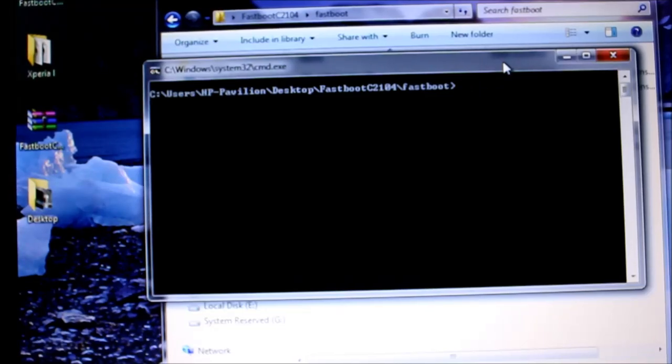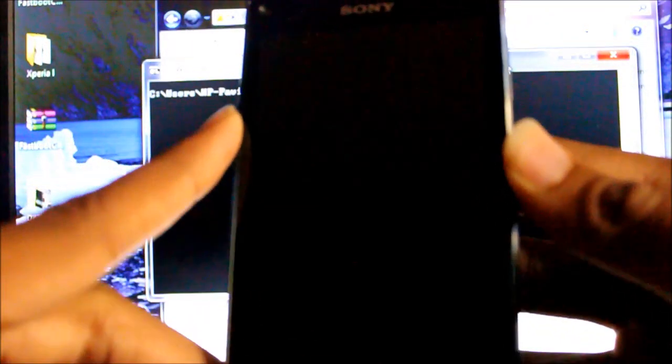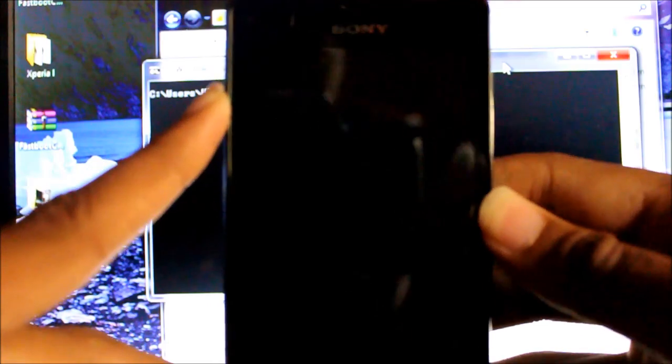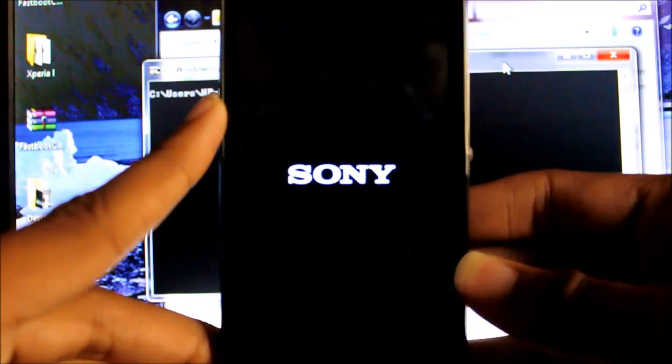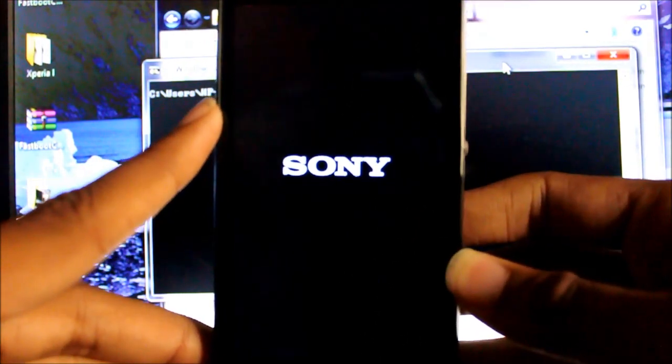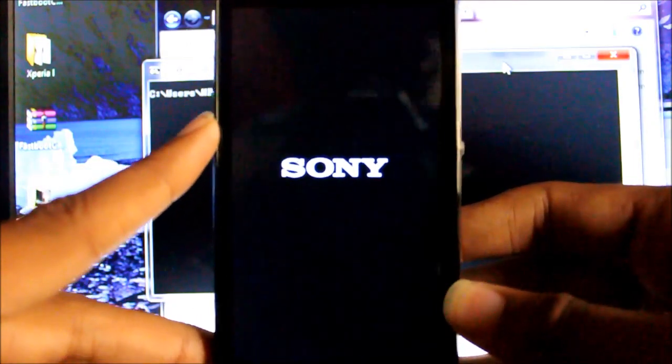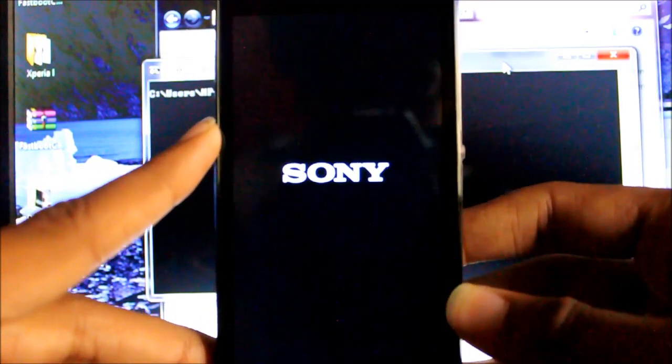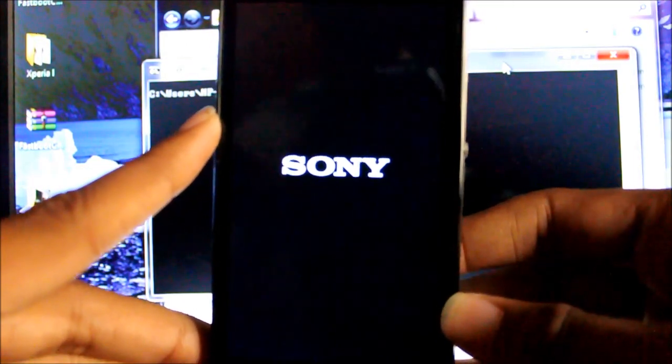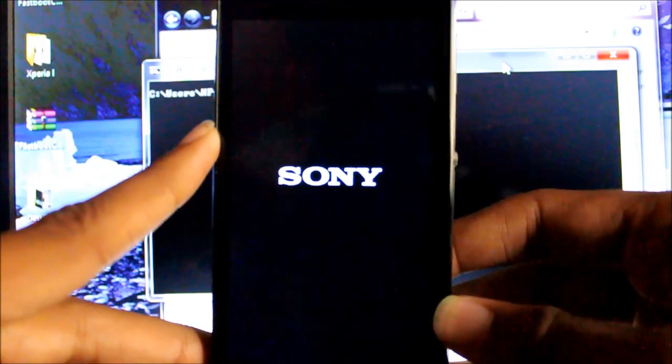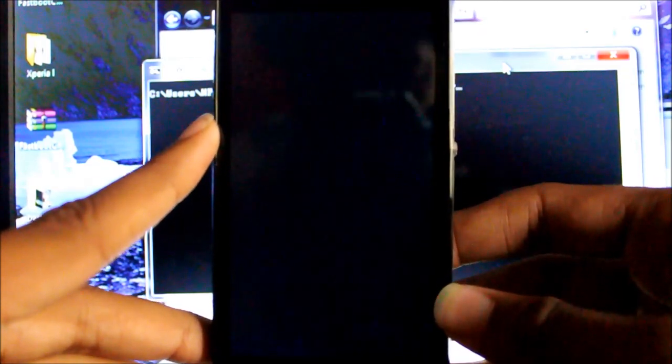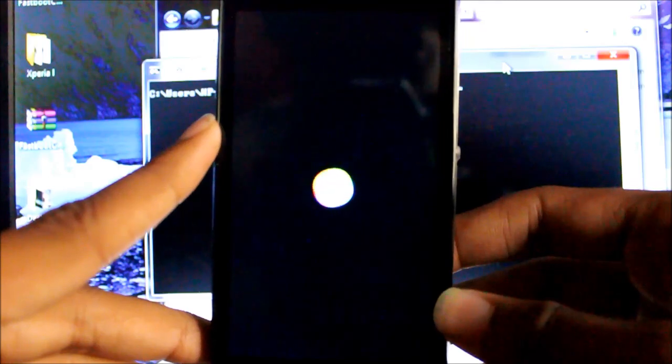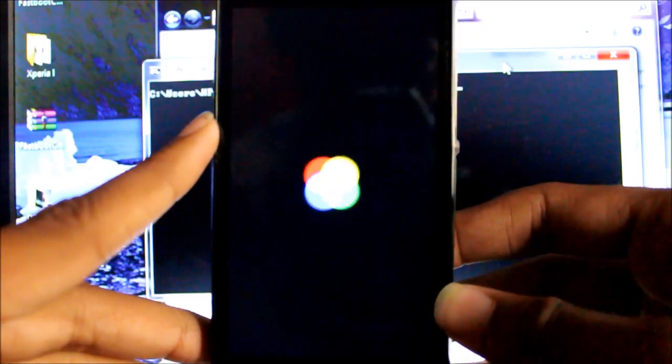Once you're done, unplug your device and turn the device on. The first boot always takes a very long amount of time, but don't be impatient it will boot. You're greeted with the nexus boot animation that you see on the Nexus 5.